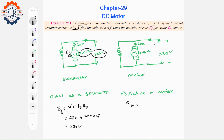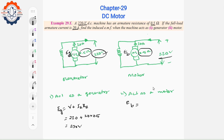For the motor, the back EMF Eb is calculated. When acting as a motor, there is only one voltage drop. The back EMF equals the supply voltage minus the armature resistance drop: Eb = V - IaRa.